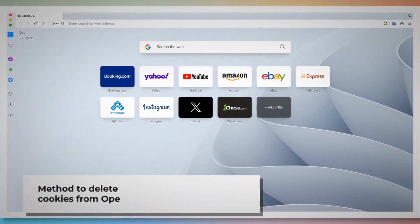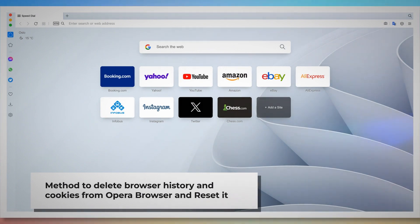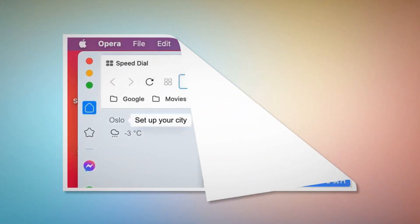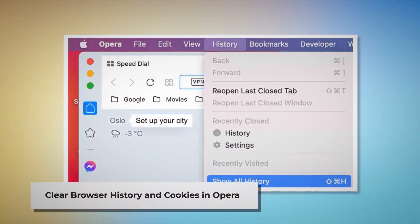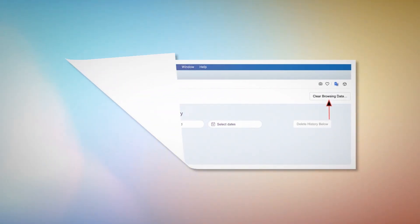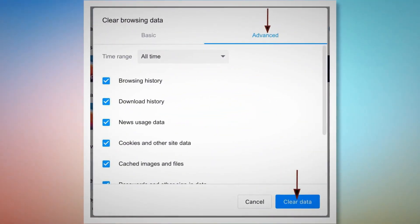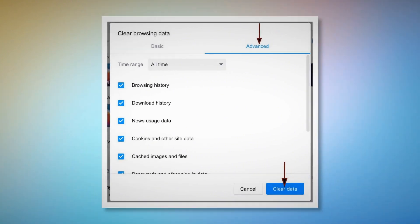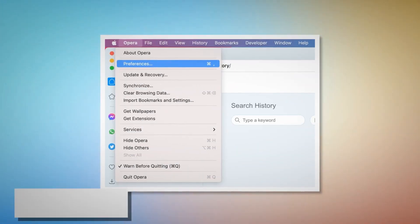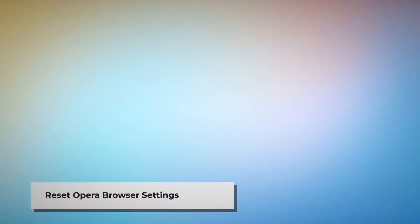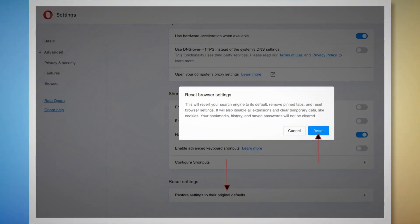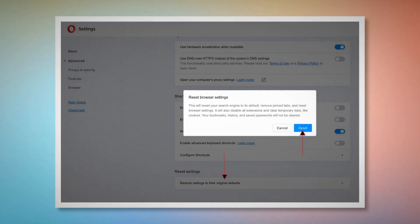Method to delete browser history and cookies from Opera browser and reset it. You can follow these steps to reset Opera browser settings as well as delete browser history and cookies. To clear history and cookies in Opera, open Opera, click on History at the top Apple menu, and click Show All History on the drop-down menu. After that, click Clear Browsing Data. When the pop-up window appears, click Advanced, select All Time, and click the Clear Data button, as shown in the screenshots. To reset Opera browser settings, open Opera, click Opera on the top Apple menu, and click Preferences on the drop-down menu. When the Settings page appears, scroll down and click Restore Settings to Their Original Defaults. After that, a pop-up window will appear where you click the Reset button, as shown in the screenshot.